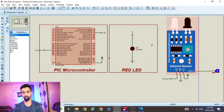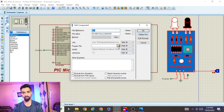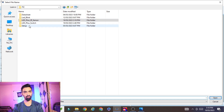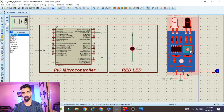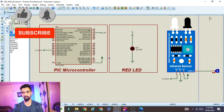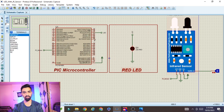Now we need to load the hex file into the IR sensor component. Double-click the IR sensor, navigate to your downloaded folder, go inside the infrared sensor Proteus library folder, and select the hex file. Click Open and then OK. The hex file is now loaded into the IR sensor, completing the hardware connection in Proteus.